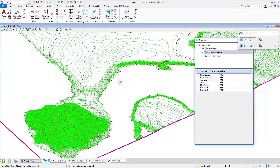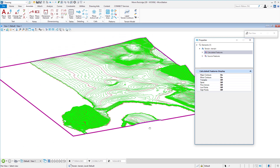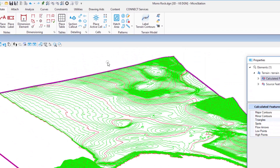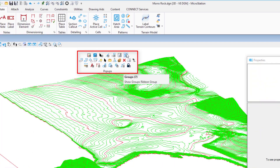Now the contours are displayed — you can see Moro Rock with quite a bit of elevation relative to the nearby shoreline. This terrain element is limited in what you can edit — mainly its appearance from triangles to contours. However, you can drop the element to convert it. Using the Drop Element tool found via the spacebar, under Groups, I'll select Drop.